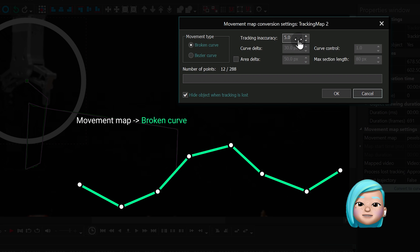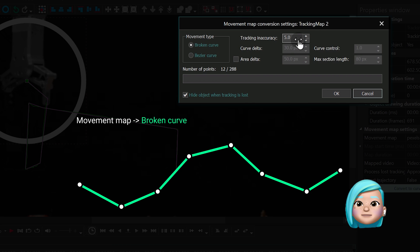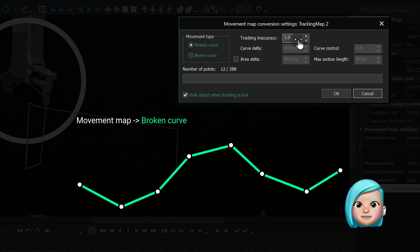So, when you clicked the Convert to Curve button, the program just connected those tracking points, and that's how the curve is drawn.